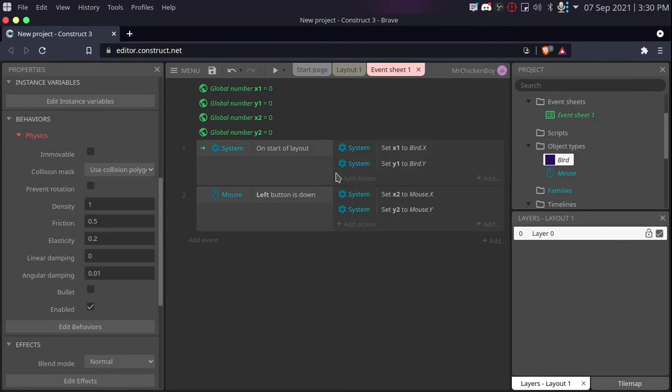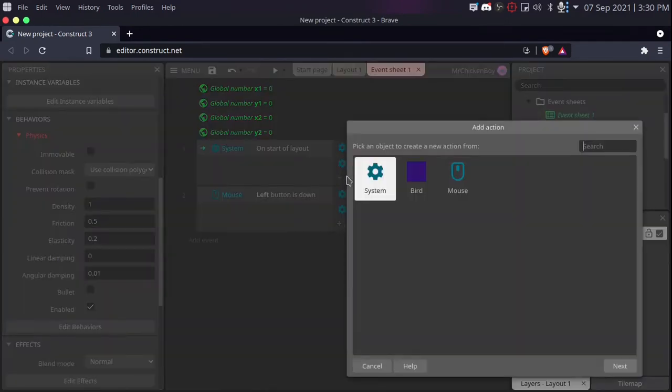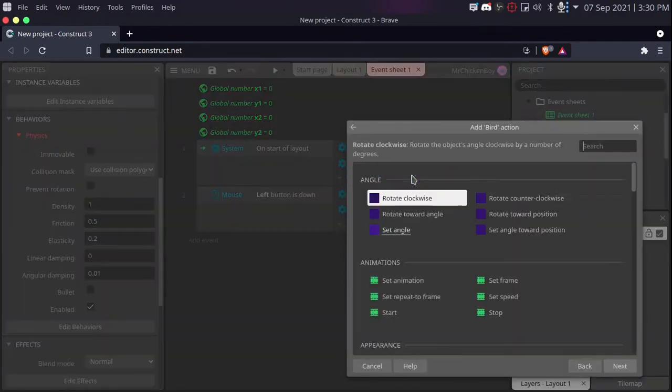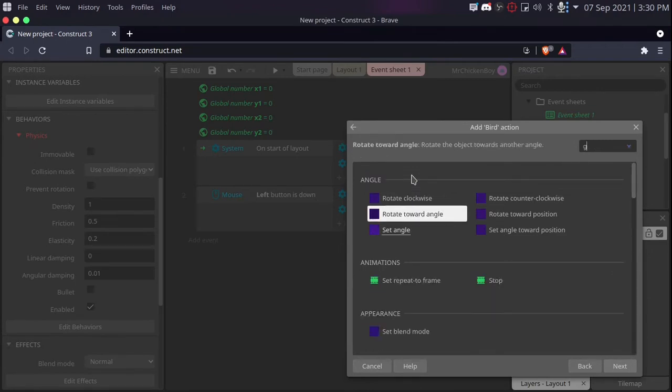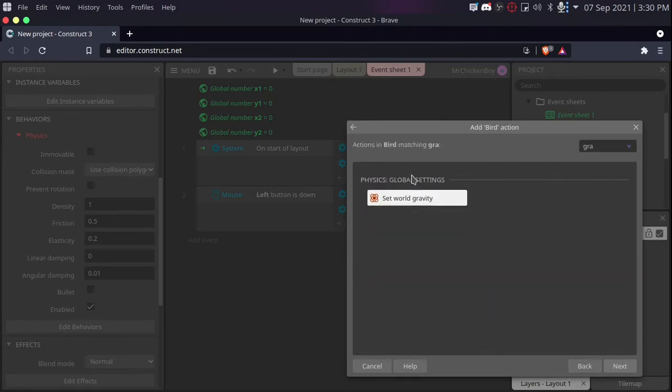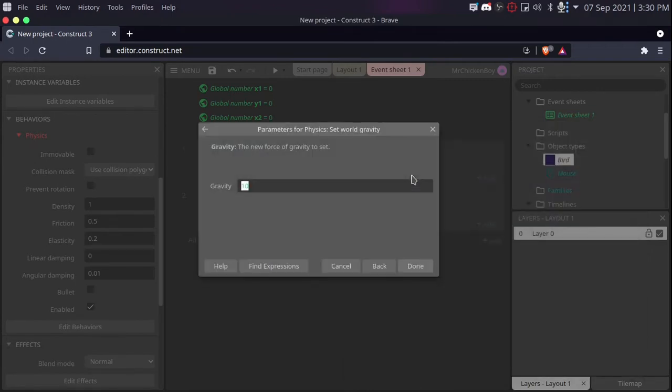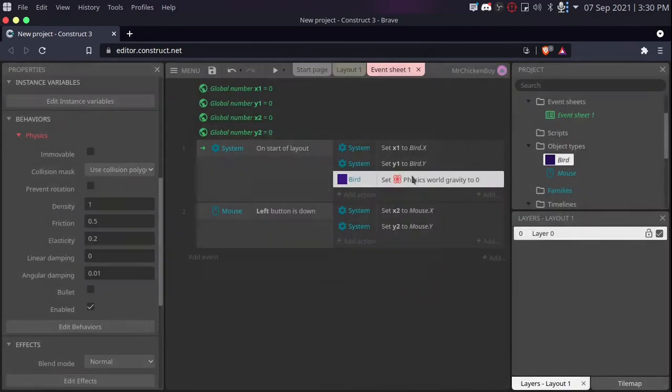We'll also be setting the gravity of our player to zero on the start of the layout. So search for gravity, and setting the world gravity to zero.